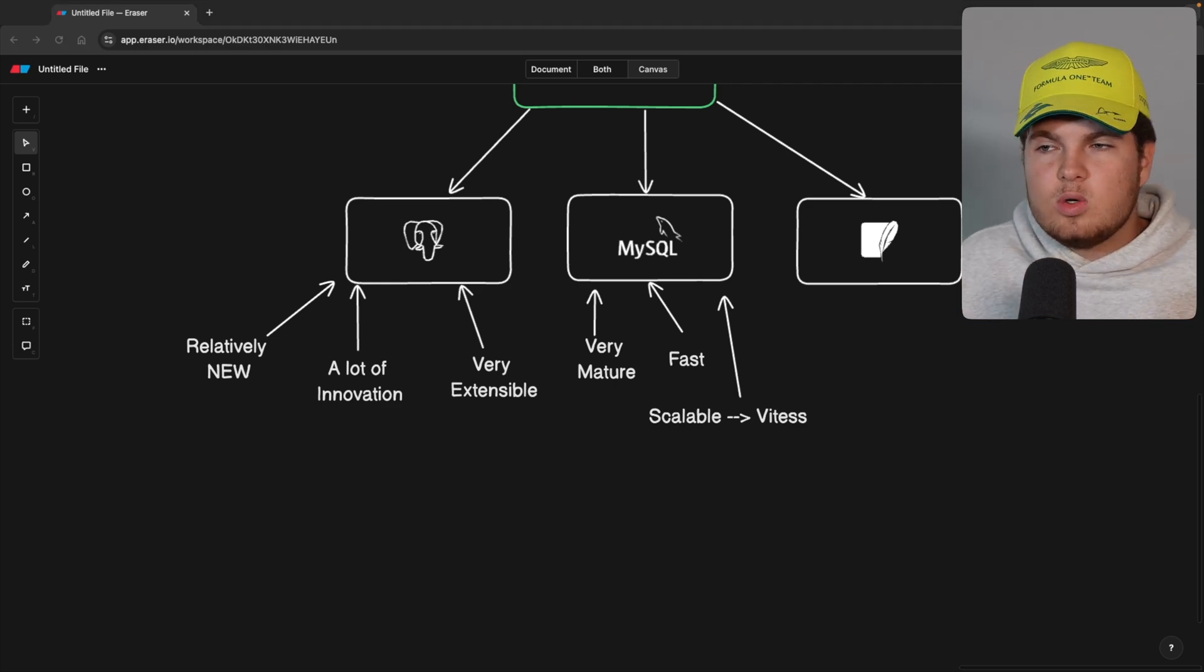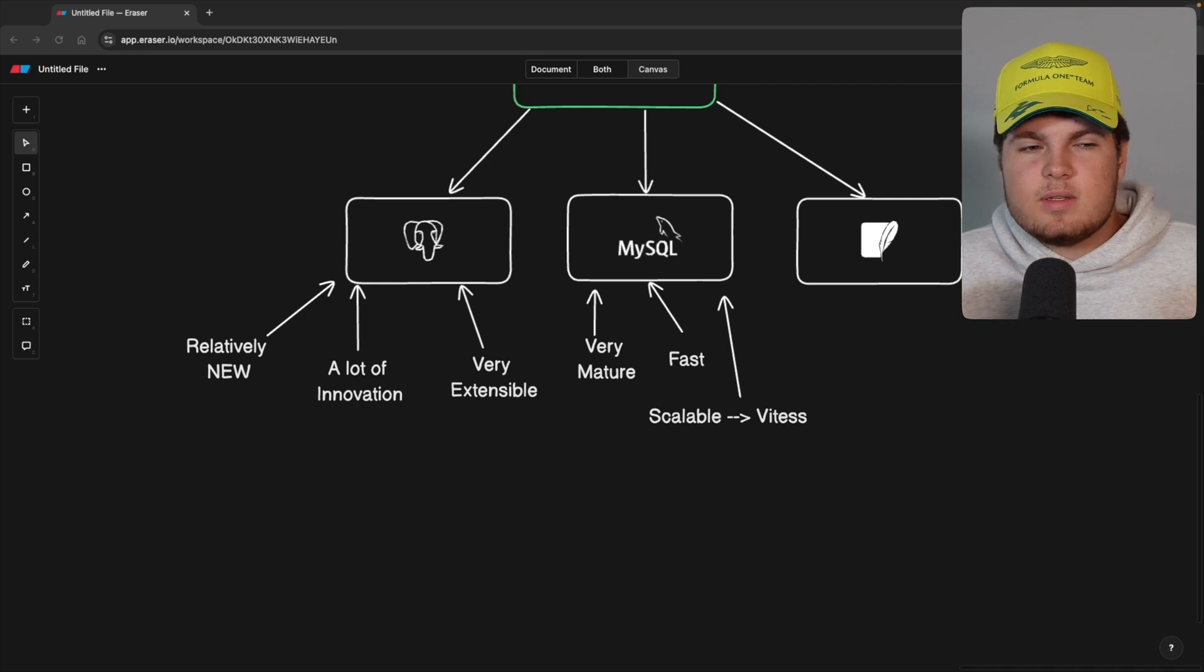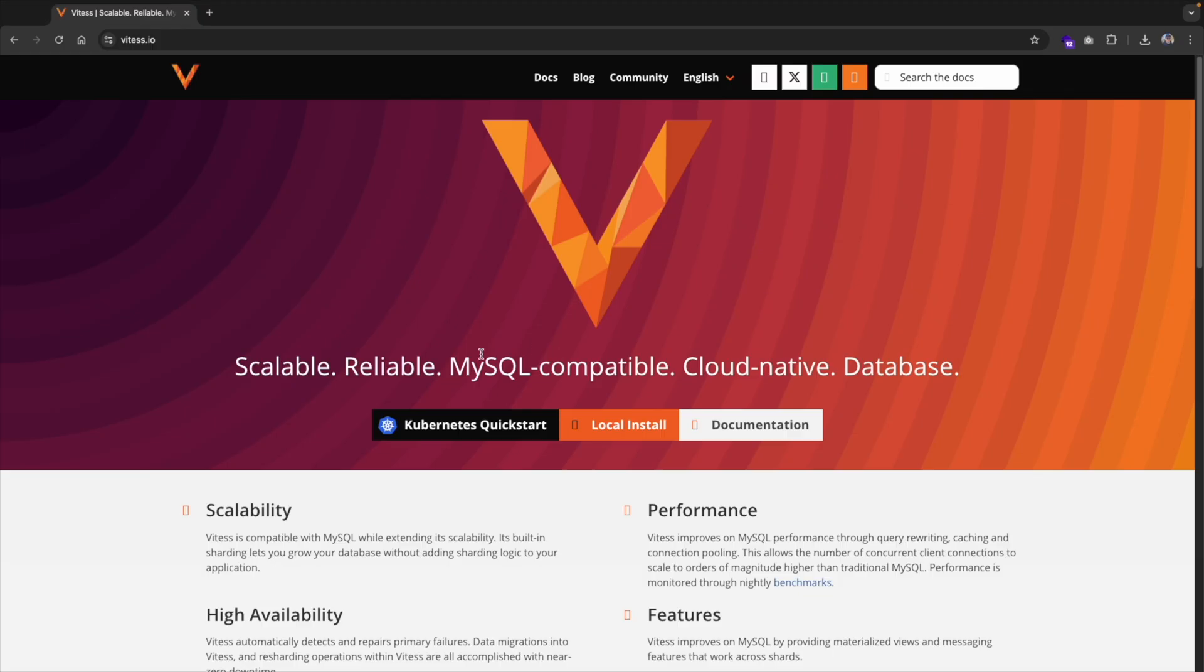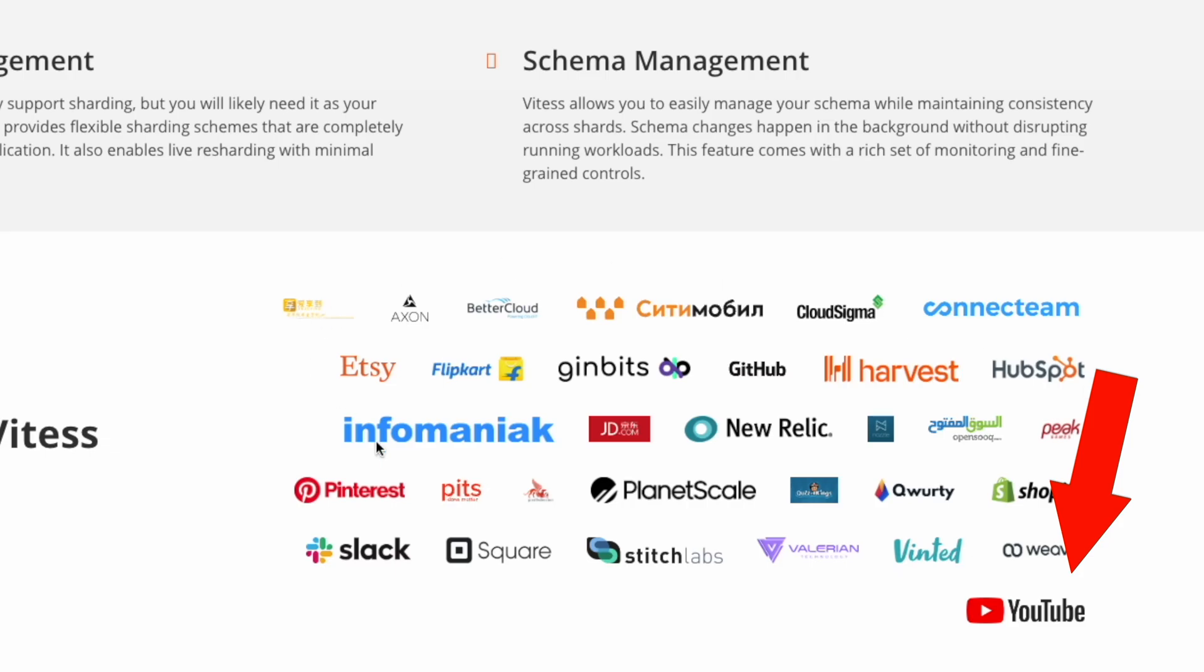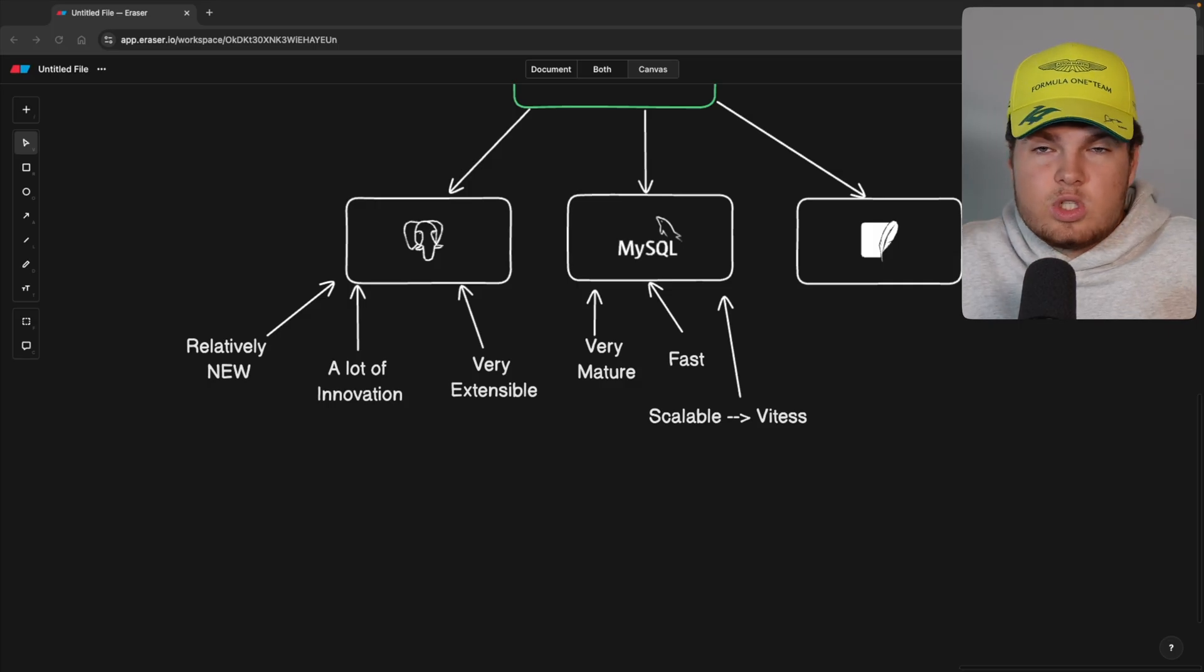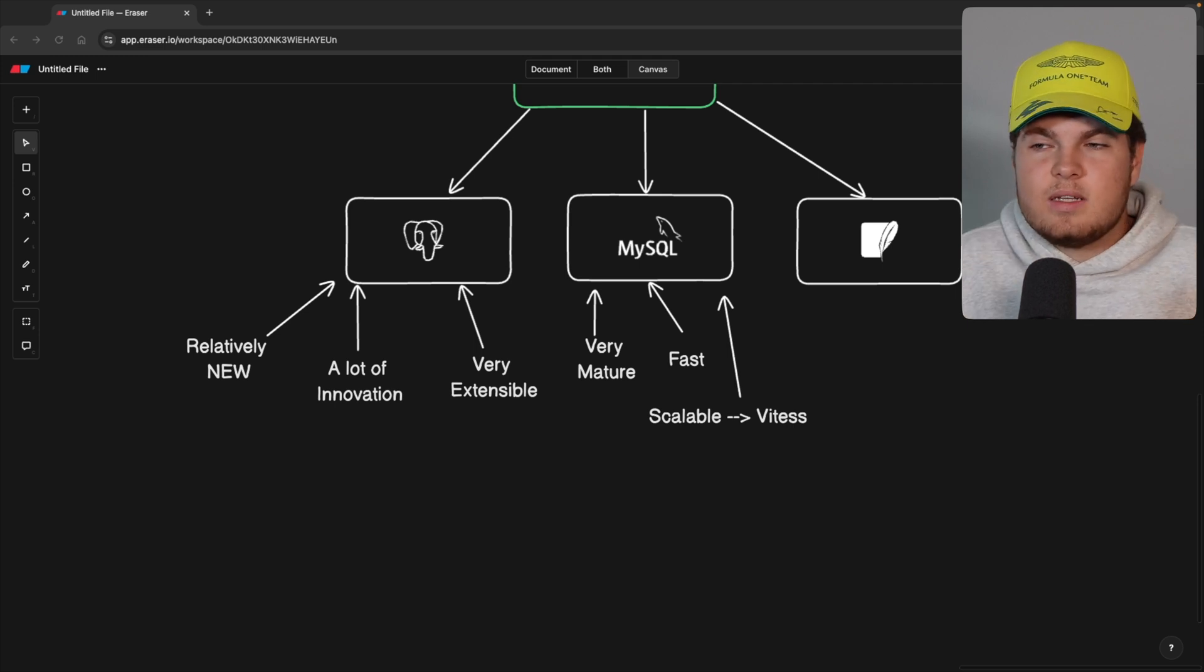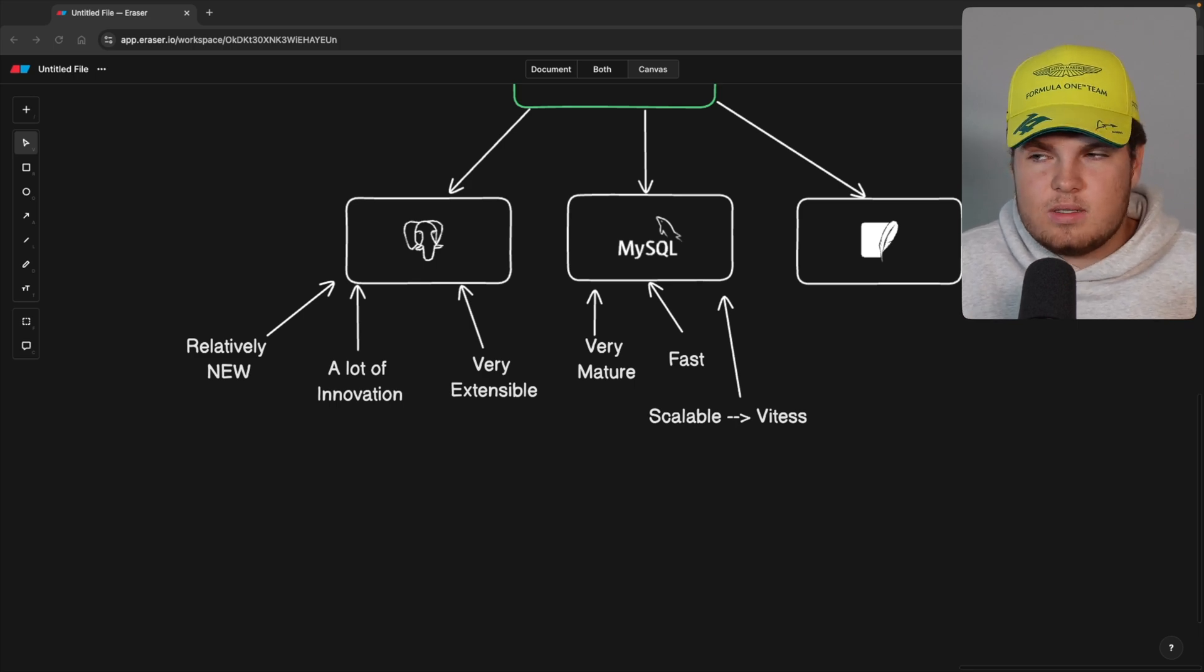One thing which I also mention for MySQL is that it's very, very scalable because they have a tool which is called, for example, Vitesse. And Vitesse is something which YouTube used in their backend to manage its data, which also means that MySQL is a great solution for scalability. This means if you have a huge application like, for example, Twitch or YouTube with a lot of data, then MySQL combined with Vitesse will help you a lot.